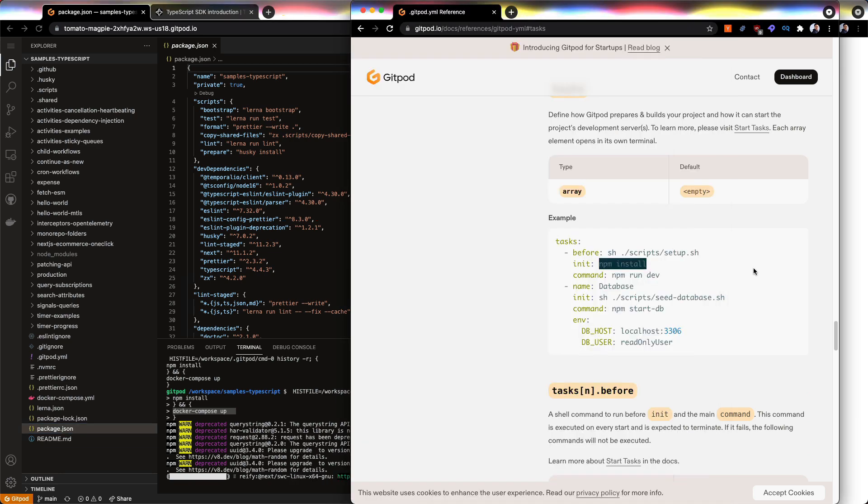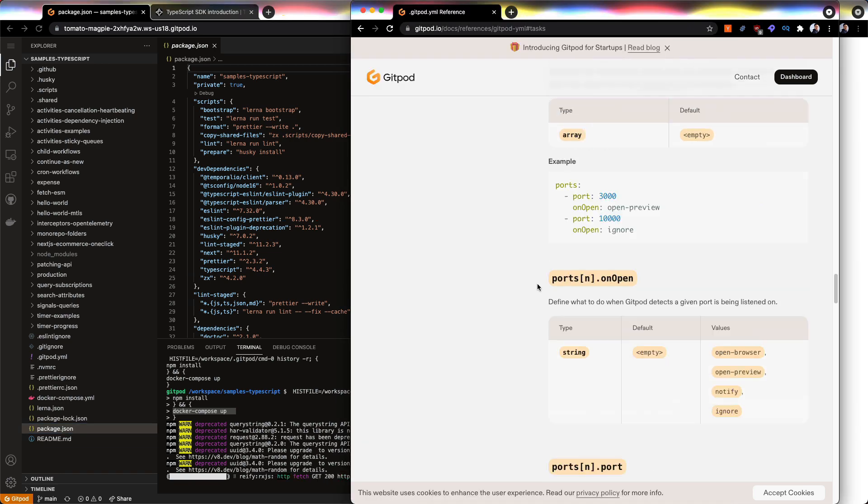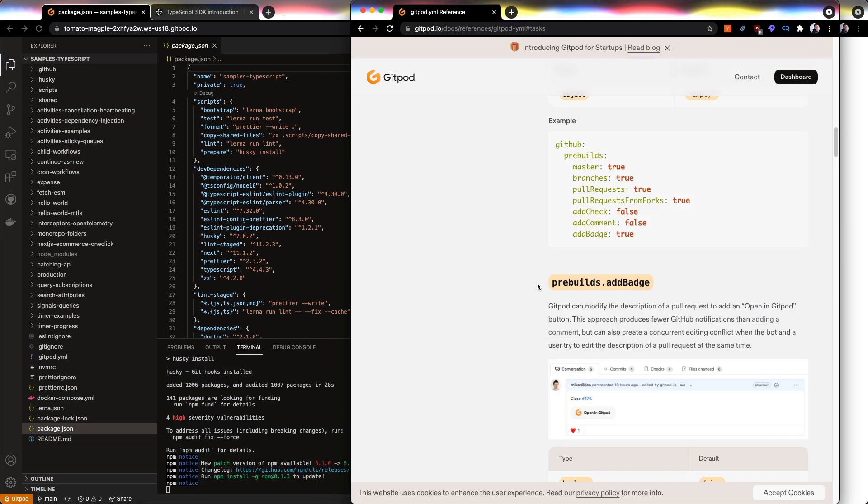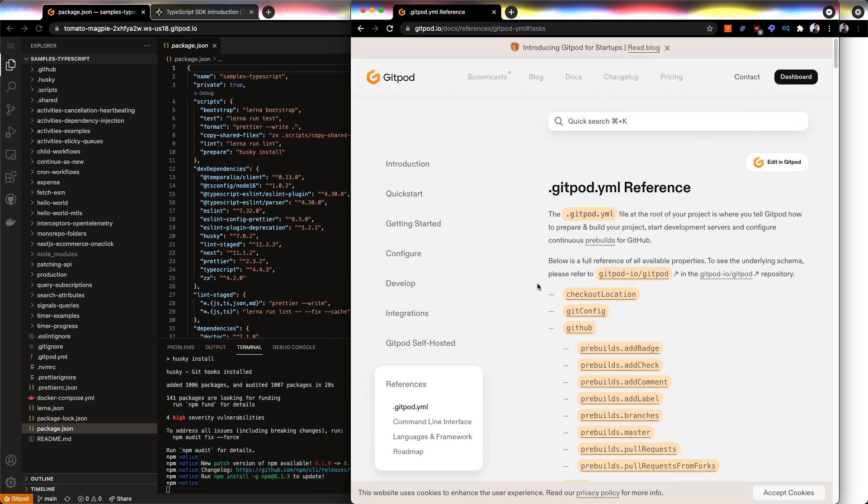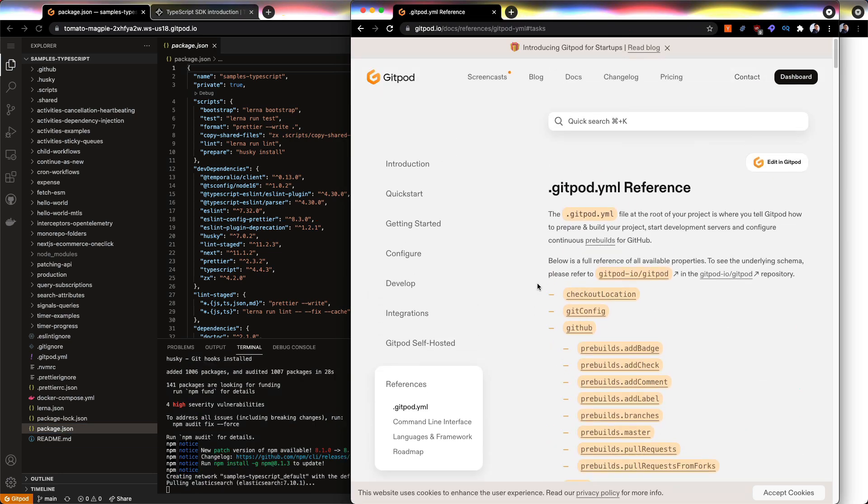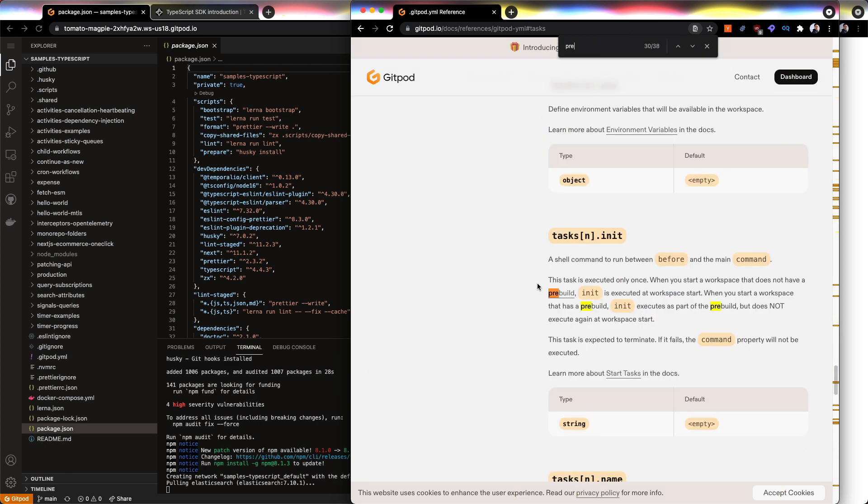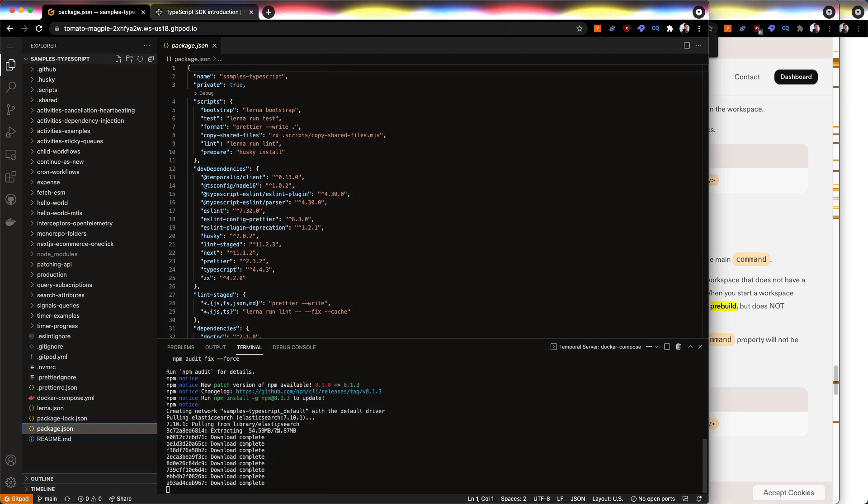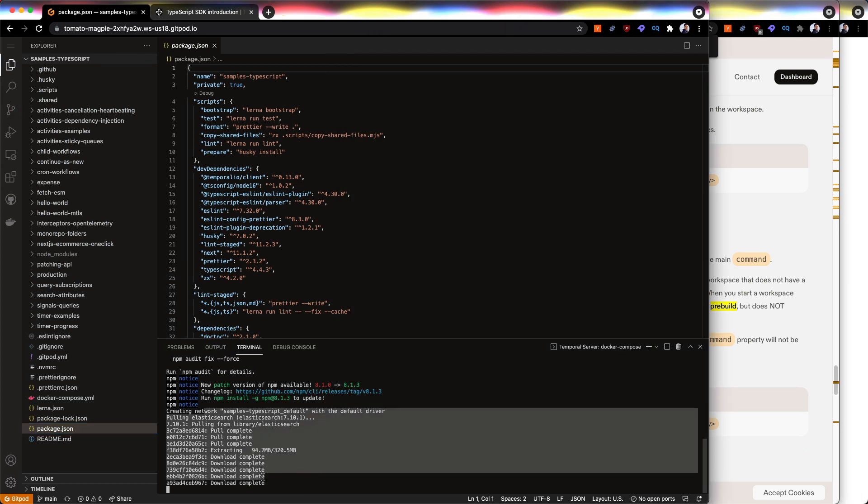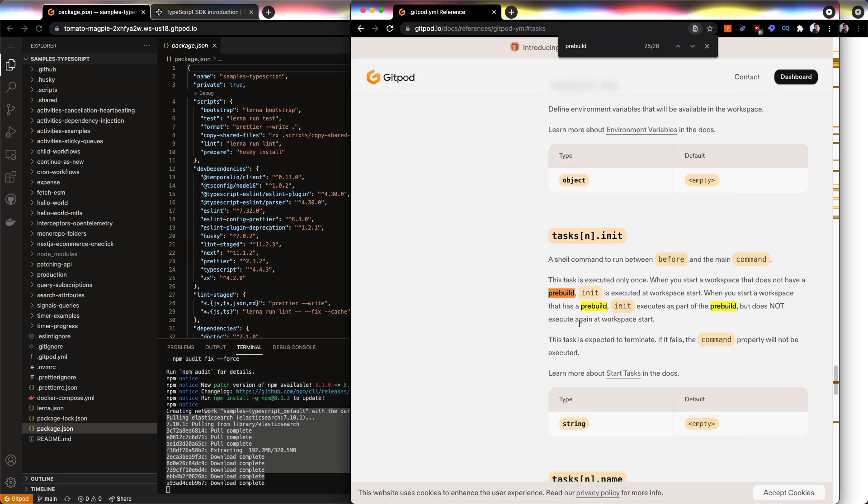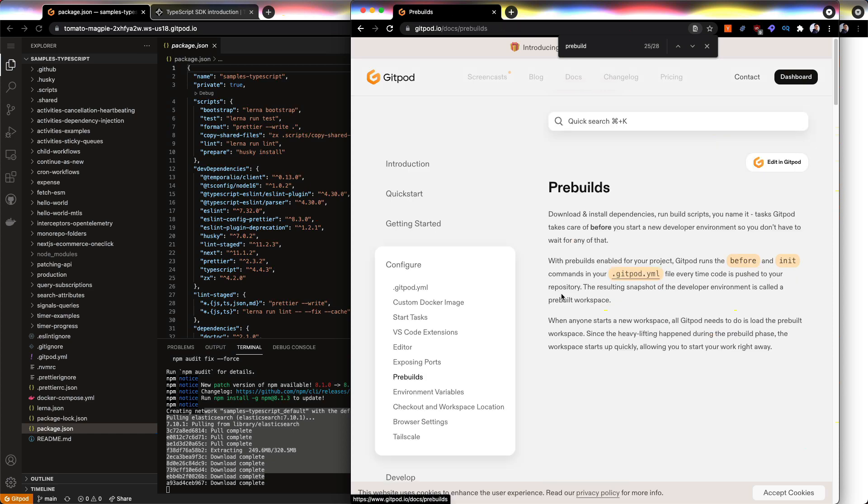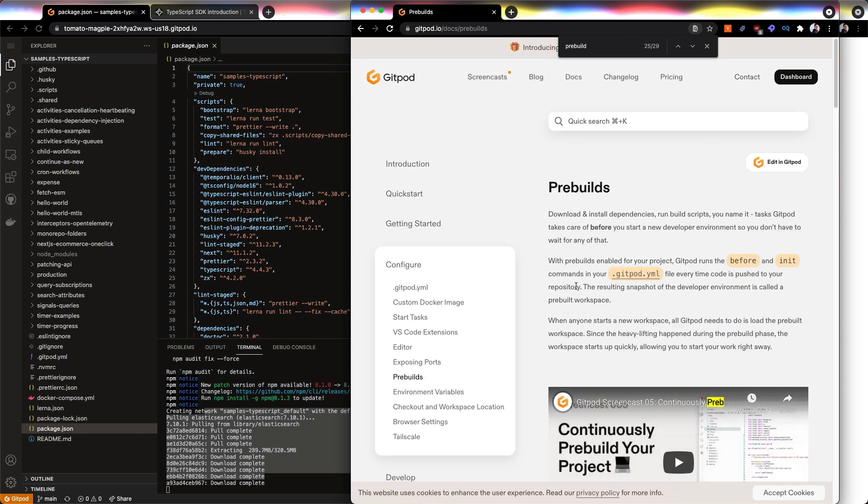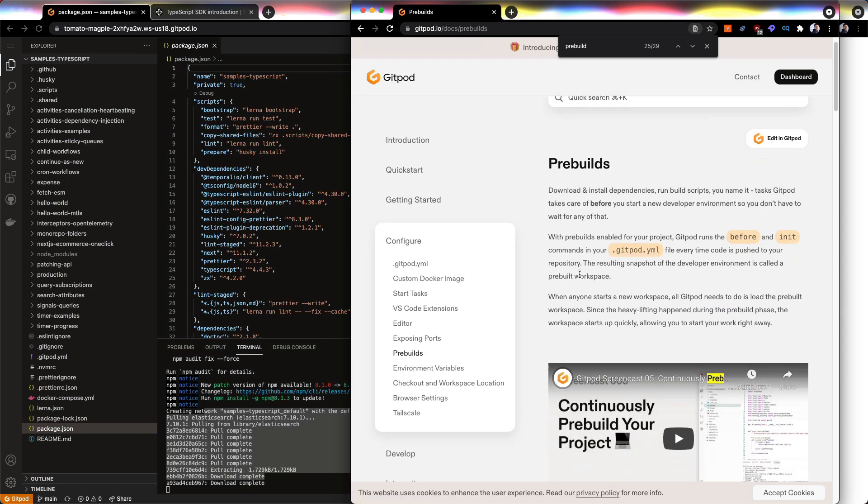And I might look into Gitpod's prebuild feature. So this is why the init is taking a while. And then the docker compose cannot be helped. That's how you set up the server. So let's just wait for that to finish. But in the meantime, I'm going to check out prebuild. I think this is like the paid feature.